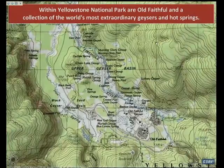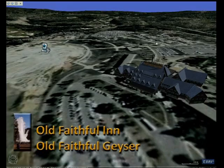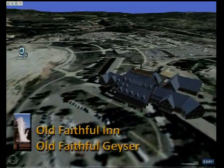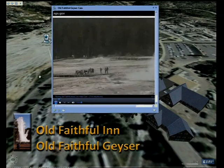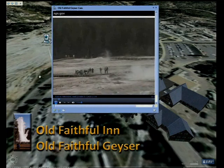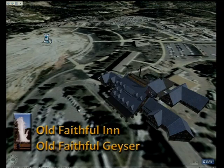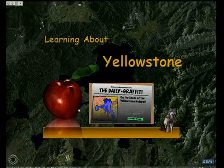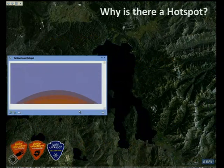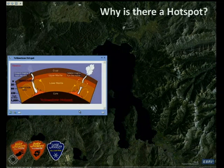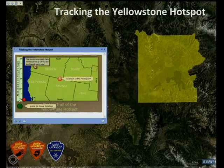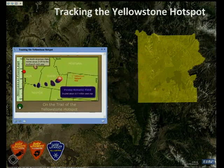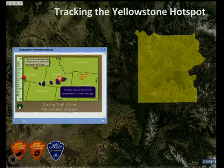Next we'll move to the Upper Geyser Basin — this area is special because it's the home of Old Faithful and also the Old Faithful Inn. I've also created a connection to the Park Service webcam to see if we can catch an eruption. It doesn't look like the geyser is going off right now but this is the Park Service live webcam. Now imagine this as an educational tool — what a great technology to use for educators. Here I've leveraged some of the rich media content published on the Yellowstone National Park website. We're looking at a flash animation that explains why the Yellowstone hotspot might have occurred. Here's another flash animation — this one is interactive. I can click the green button to look at how the hotspot has moved and understand more about where it's been throughout geologic time.